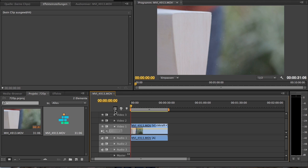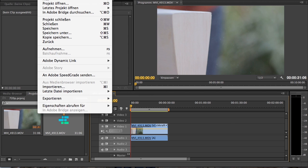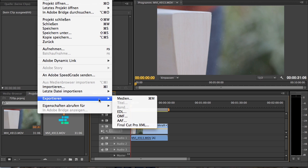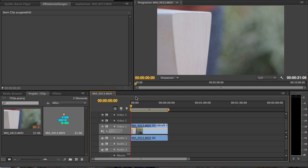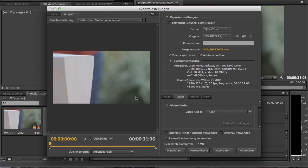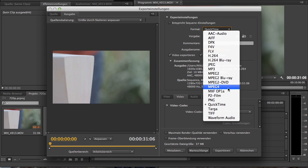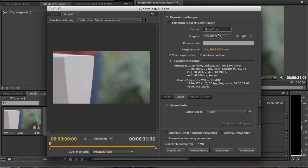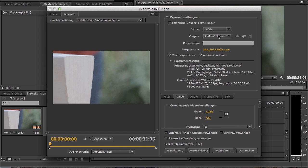To export it in 50p, you click on File, then Export Media, and then you must choose your format. I will export it in a codec from the DSLR.